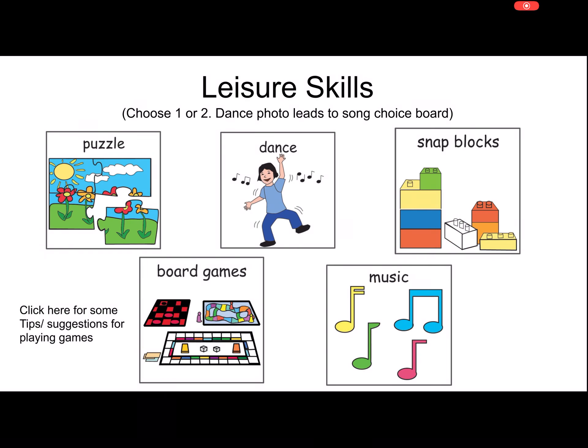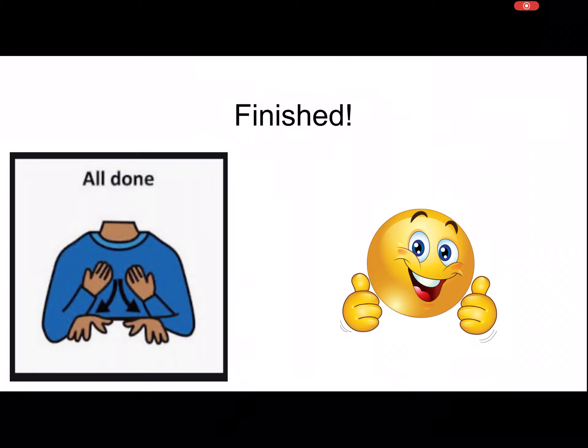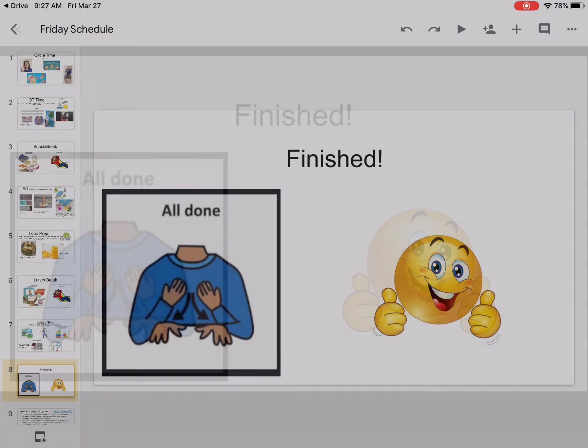Finish! So that's how it works if you're able to get the Google Slides app and the Google Drive app.